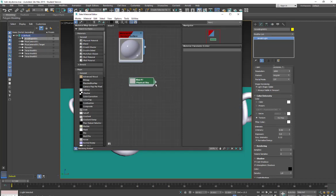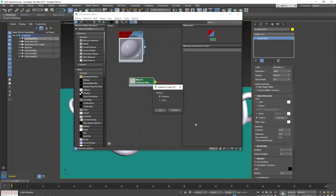With this physical sky selected, I'm going to drag it over into the texture, no map section, and make sure it says instance that way any changes we make here will update on to the light.